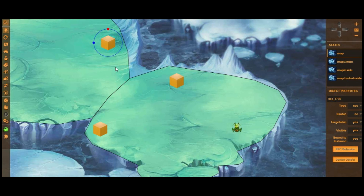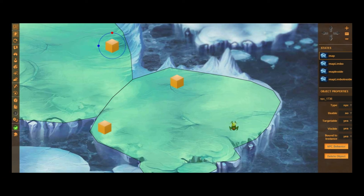Hey guys, welcome to another Gamelion tutorial. This time I'll be showing you how to export characters or objects from World of Warcraft and turn them into GIFs, and use them directly in Gamelion. The first thing you're going to do is open up a program called World of Warcraft Model Viewer. This little program allows you to export any animation or model from the game.